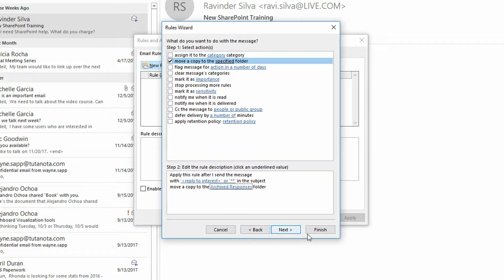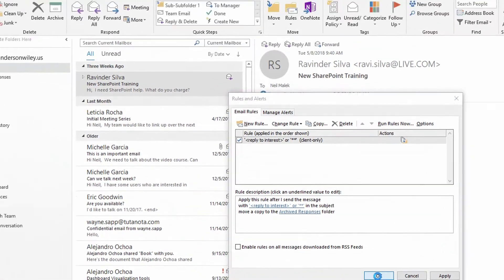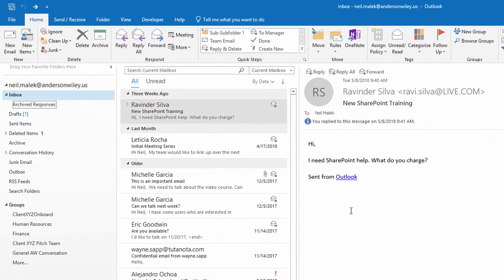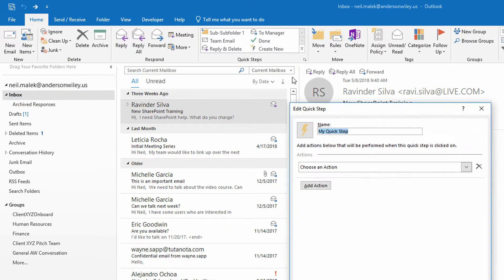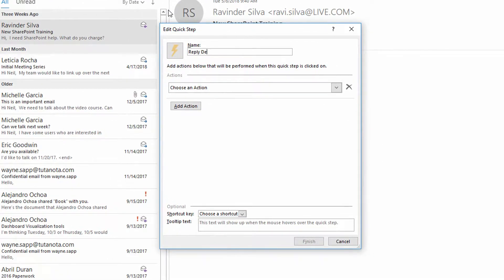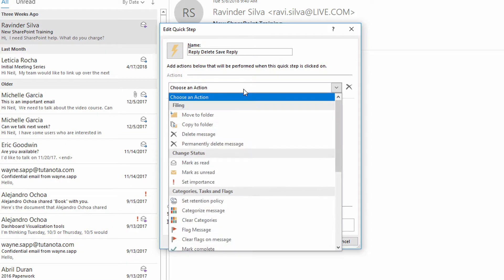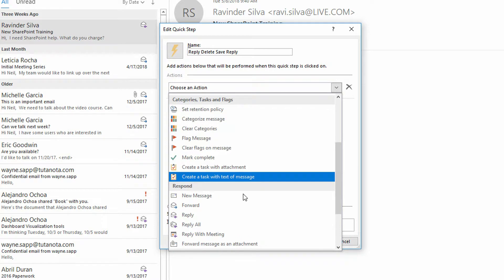And then I'll hit finish, and click okay. So now I can go to create new, and I could say reply, delete, save, reply. You know, you could probably come up with a better name than that. So I'll go in here, I'll hit reply, and then under show options, right here at the subject,